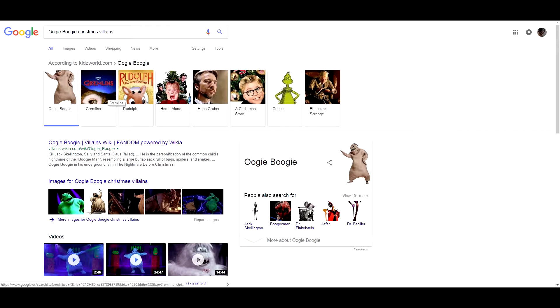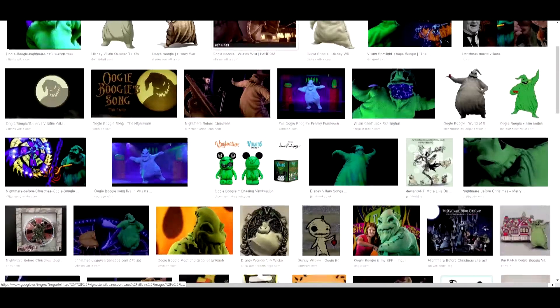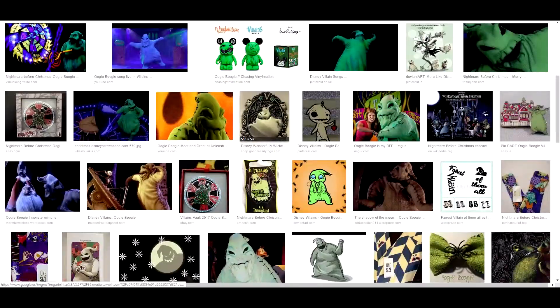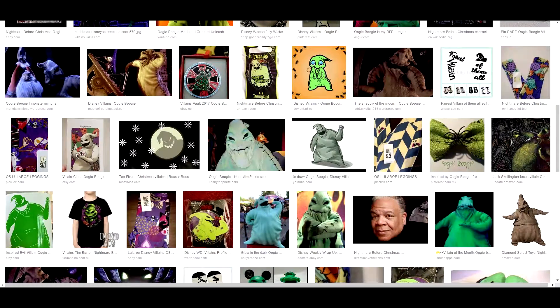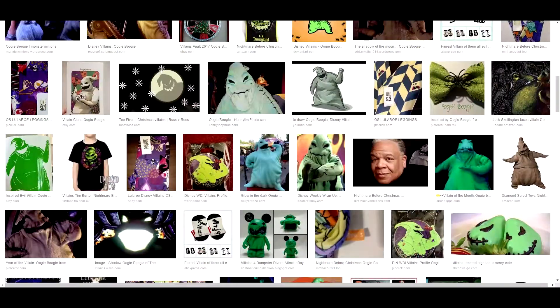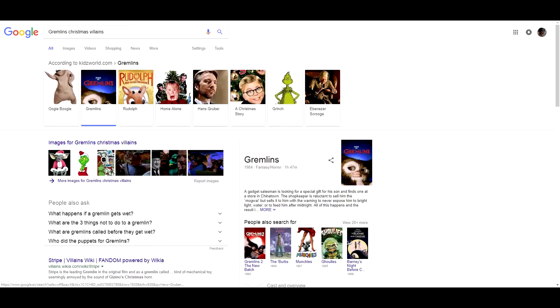In this case we have some selected up here. Oogie Boogie would be one of the most famous from the motion picture Nightmare Before Christmas. Jack Skeleton, also from this movie, would also work as an anti-Christmas character.